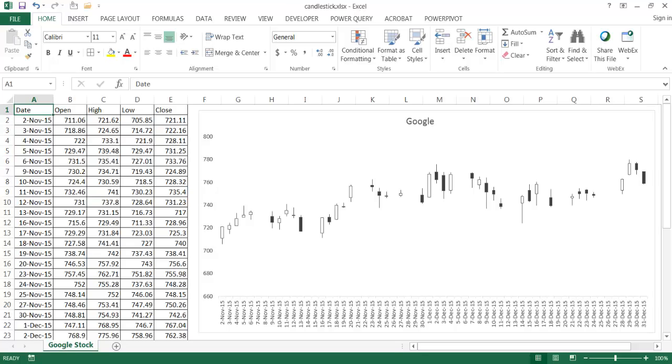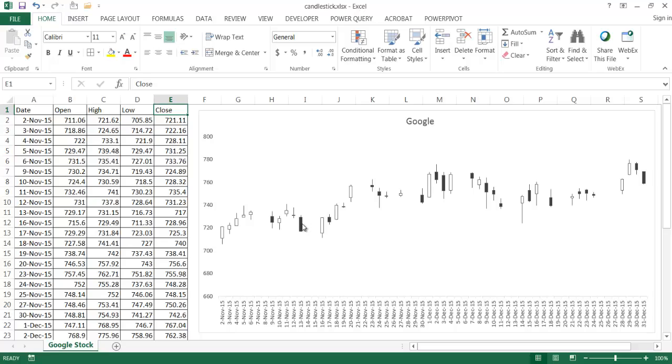Now there are a couple things that you need to consider when creating this type of candlestick chart. You need to have four series of data. You need to have the open price, the high price, the low price, and the closed price. And that's what creates this type of imagery, this candlestick chart.